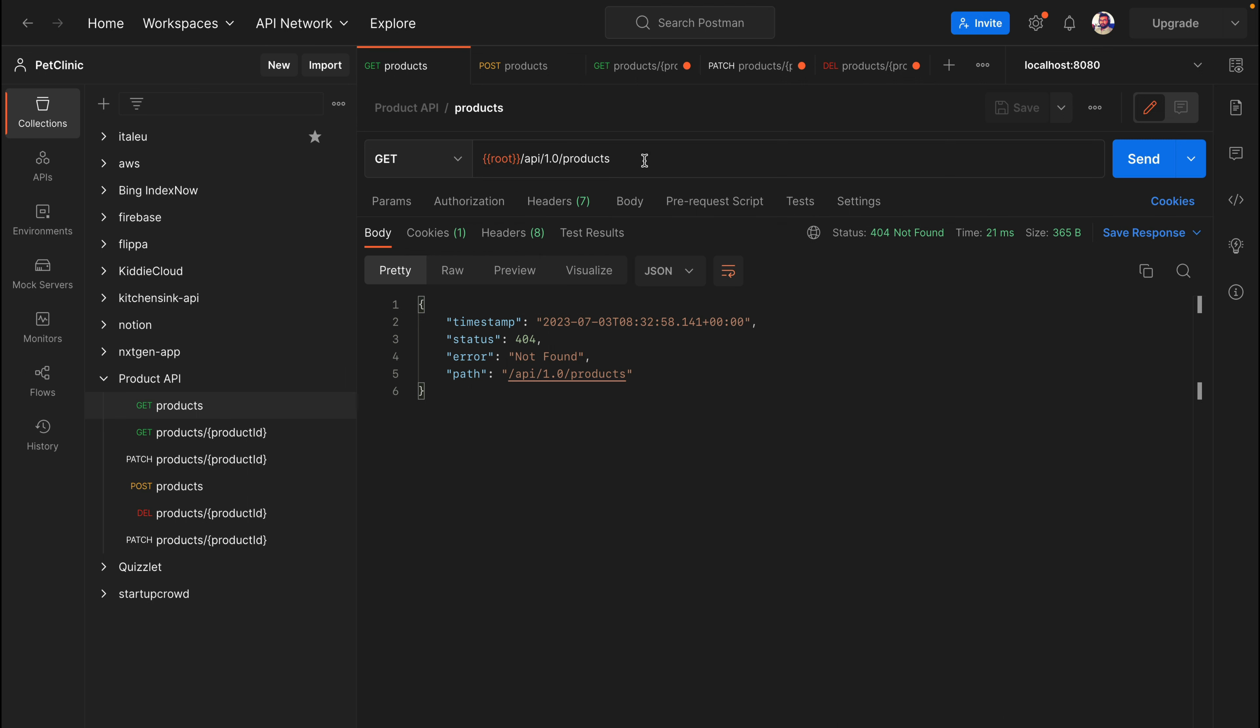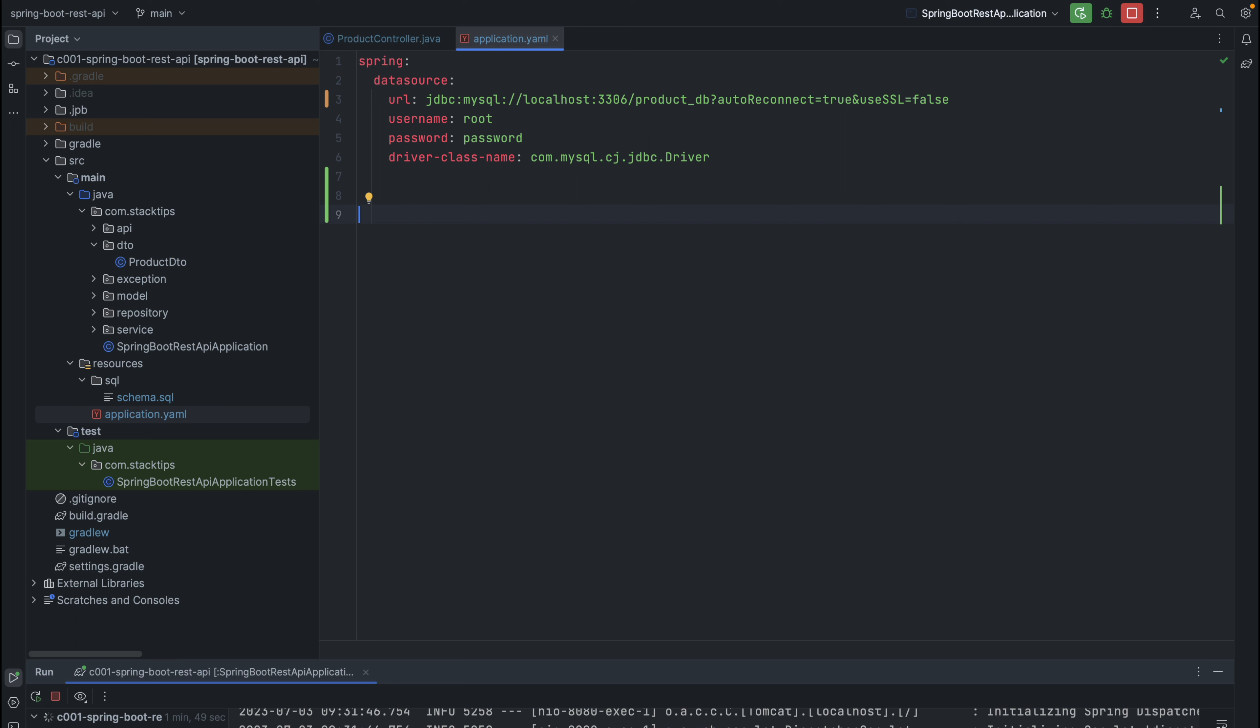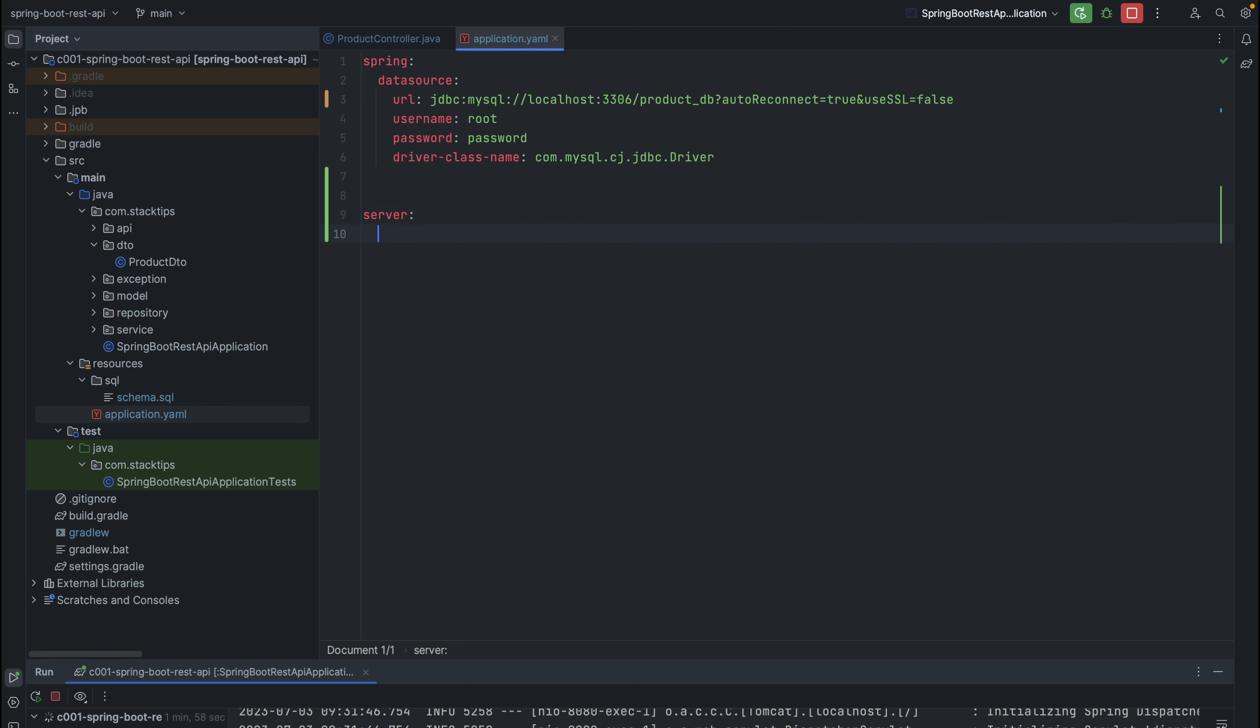To do that, let's go back to our Spring Boot application and open the application YAML file. You might be using application properties, but the same configuration is applicable there as well. In the application YAML, let's use a property called server, then servlet, and under servlet we have context-path.